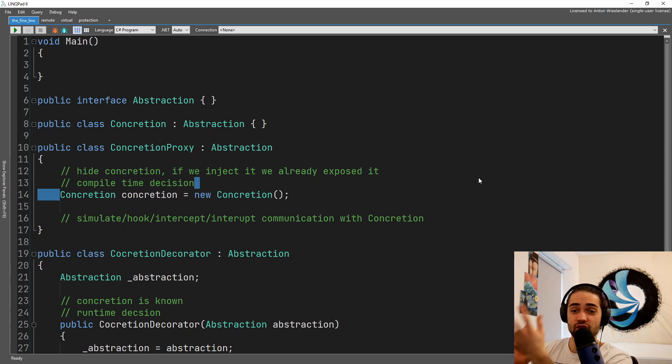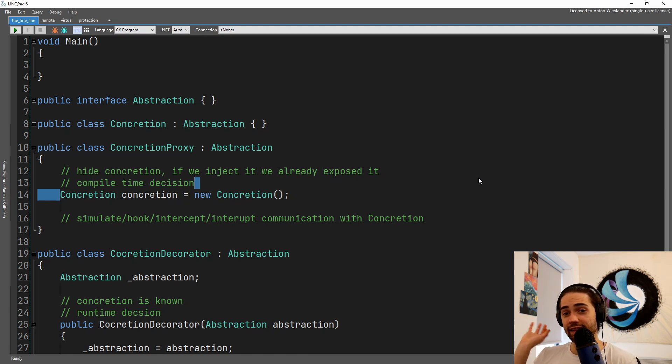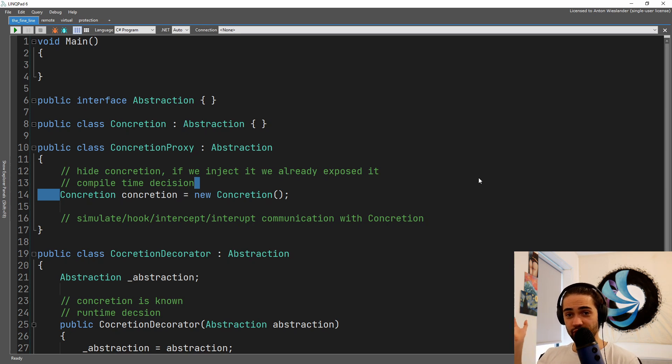So the proxy should control access to the thing. It just basically hides it. You can swap the proxy in but you do not create the concretion before you create the proxy. The proxy controls the concretion.